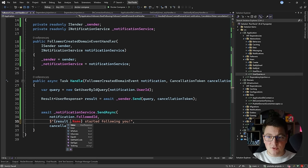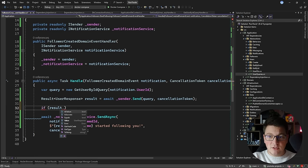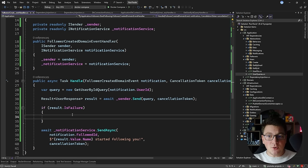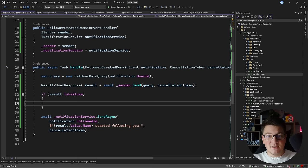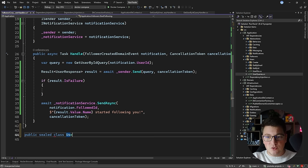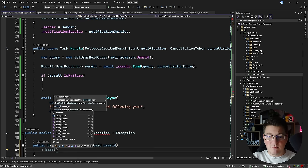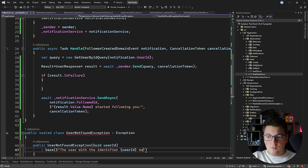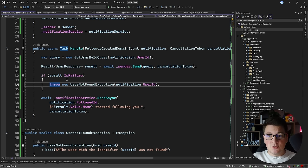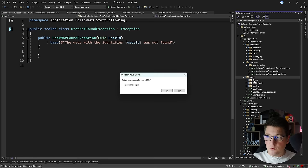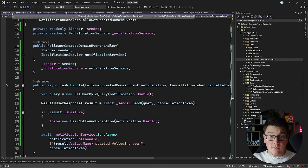I'll inject ISender and initialize it from the constructor. In the handle method, I need the user DTO for a given user identifier to obtain the user's name. So I'll create a query instance — the GetByIdQuery — pass it the user ID from the domain event object, then await sender.Send with the query instance and cancellation token. What we get back is a Result of UserResponse. If this is a failure result, meaning the user was not found, I'll throw a custom UserNotFoundException, which I'll create to implement the base exception class and generate an appropriate message using the user identifier.